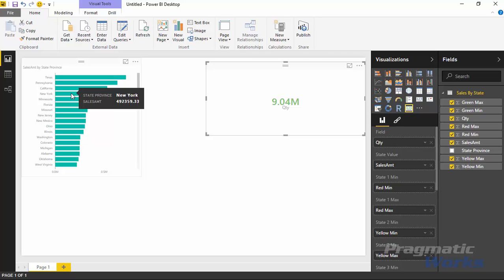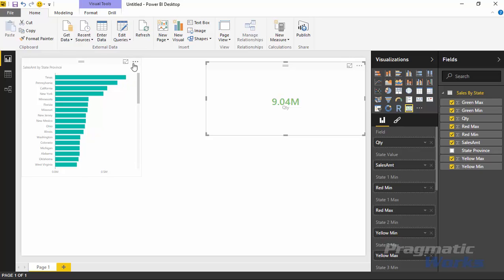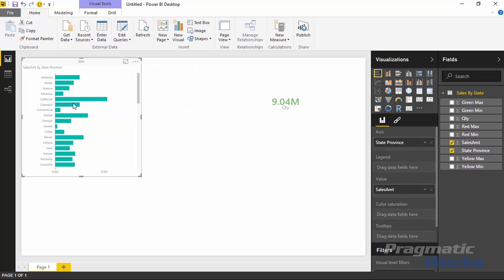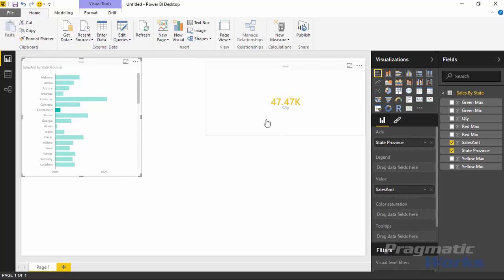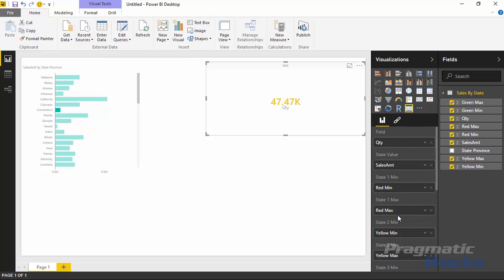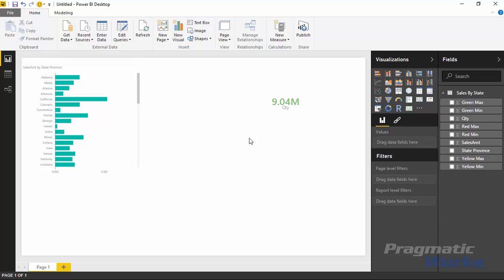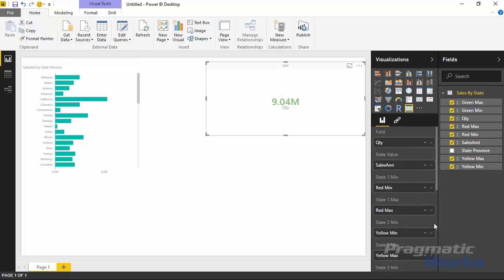For example, if I select Connecticut — let me resort A to Z — I can see there's not a lot of sales going on there. Selecting Connecticut, the card shows we're in the yellow state, meaning we fell within state two — between the yellow minimum and yellow maximum. The value didn't quite meet the goal but wasn't in the red zone either.